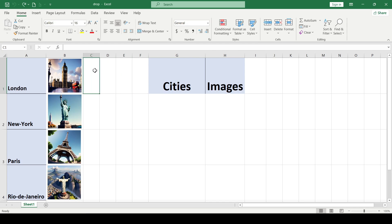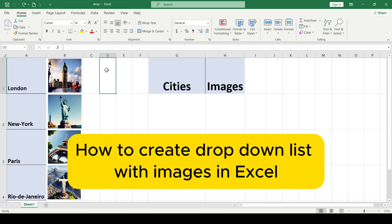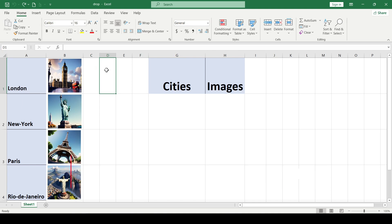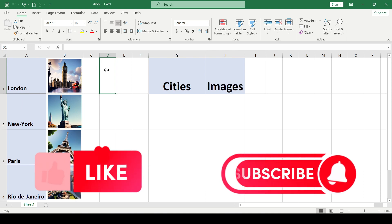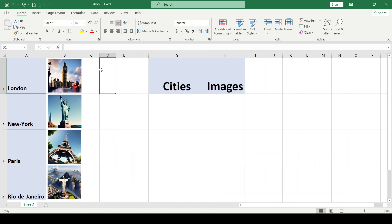Hello friends, in this video I'll show you how to create drop-down list with images in Excel. Like and subscribe, support this channel. Let's start.